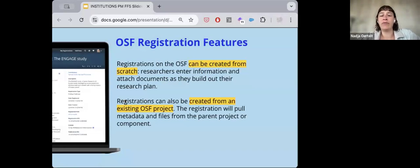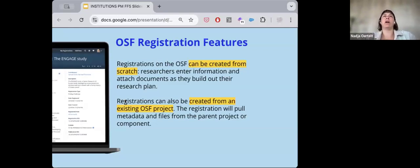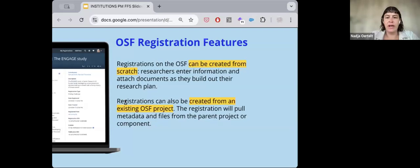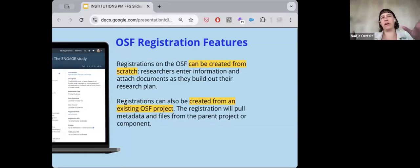What makes registrations on OSF different from other platforms is the flexible project-to-registration workflow. You can use OSF as an active research collaboration tool — create a project, work through early stages of collaboration — and then fork that existing project into a registration, pulling metadata and files from the parent project or components, linking the project with the registration. Some people use OSF simply as an archive; others use it more as a collaboration tool while doing the work.